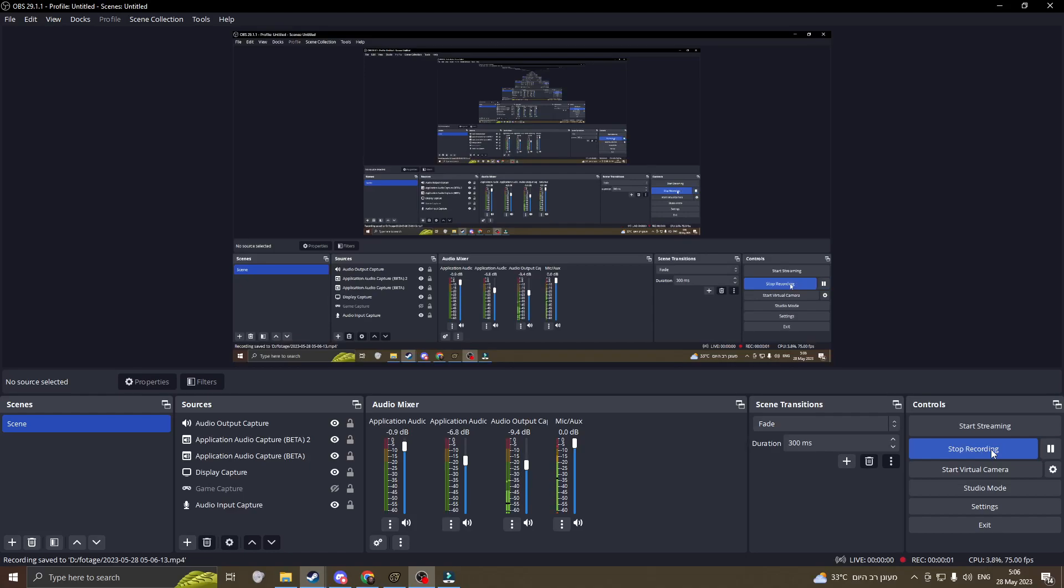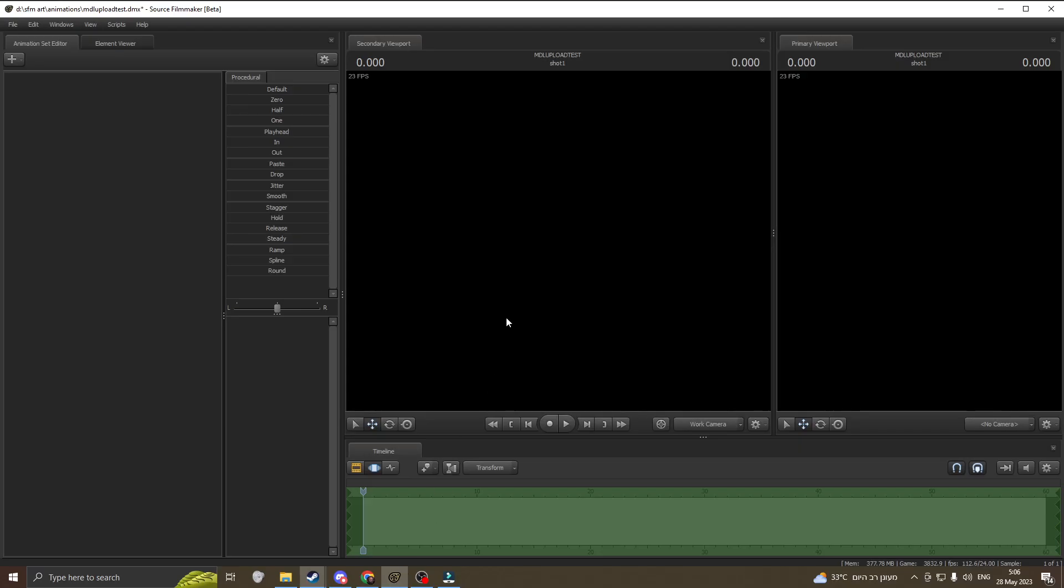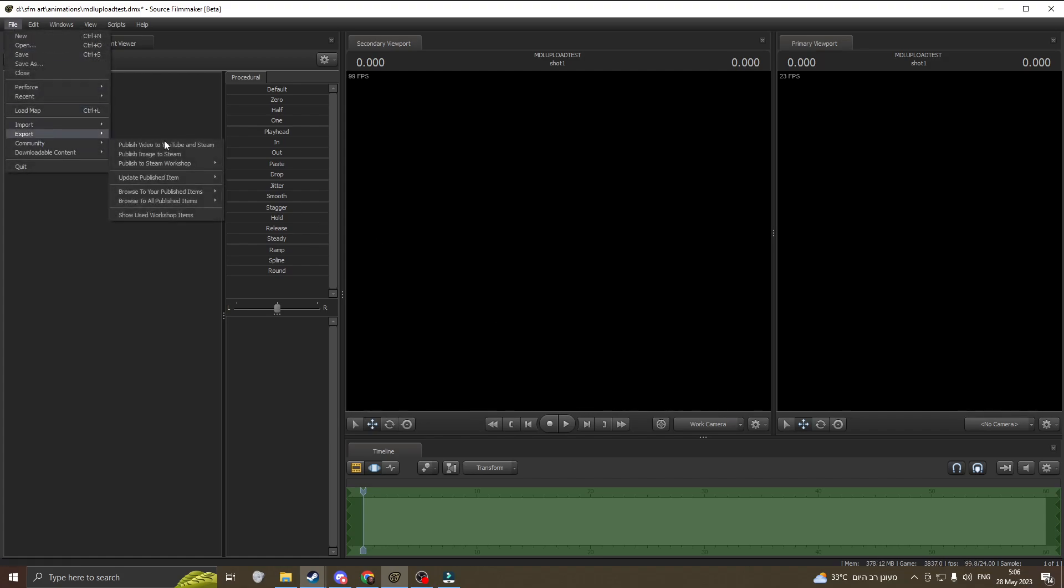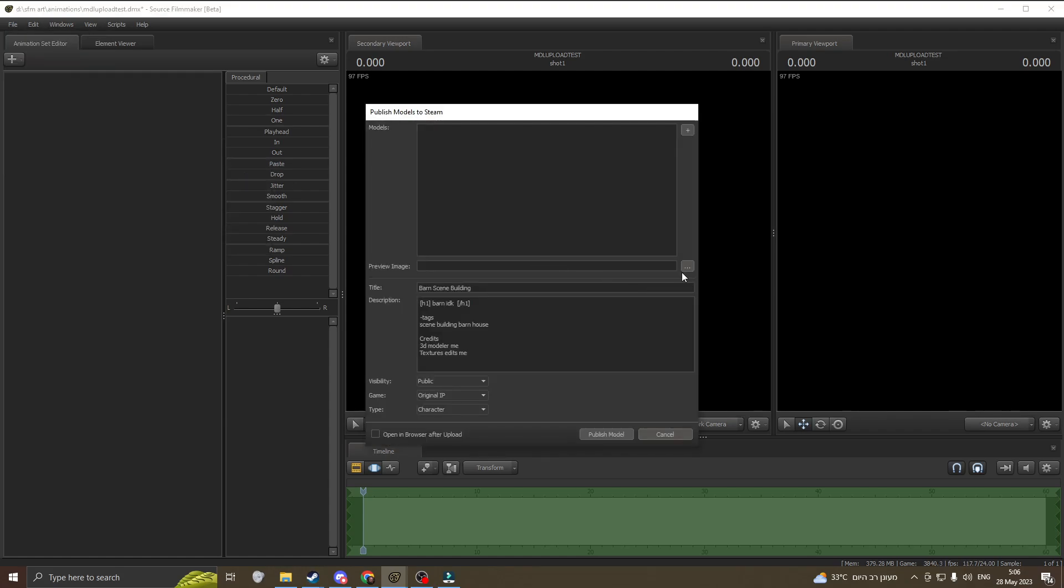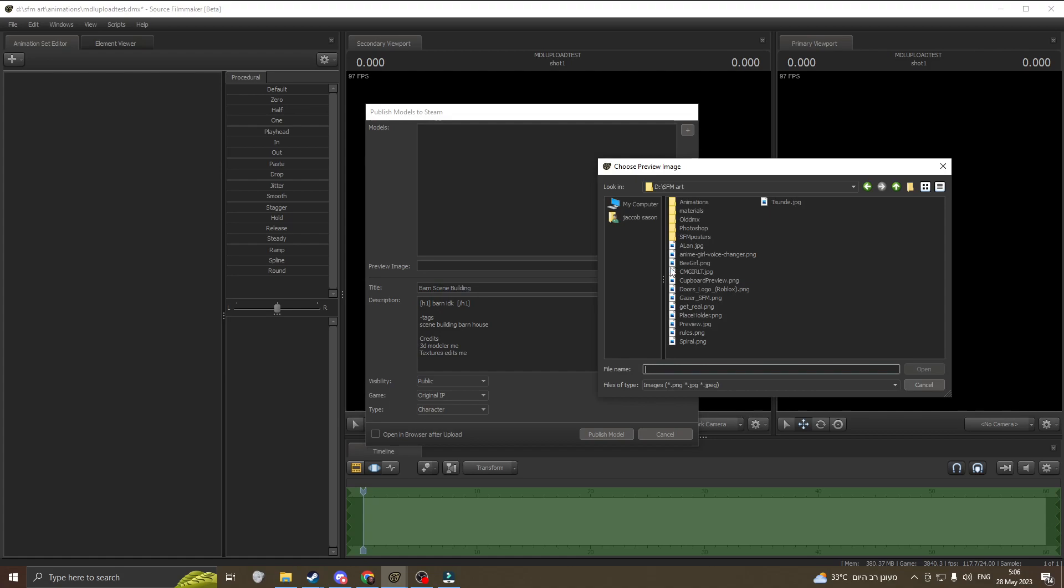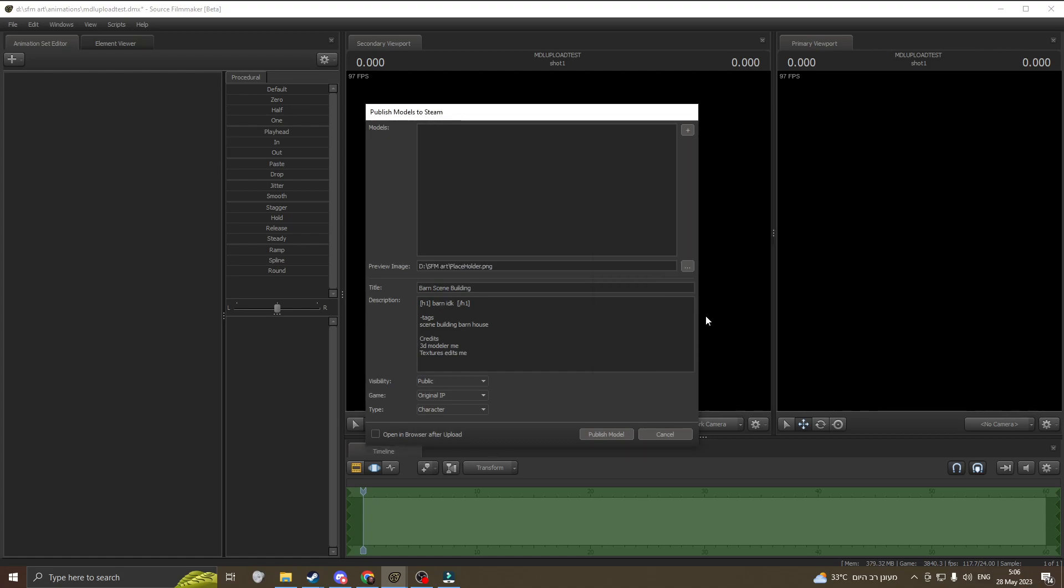Today's video will explain how to upload things to the SFM workshop. For example, it will be about this bond that I just put up recently. I already have all the title and description set up. You could put a placeholder